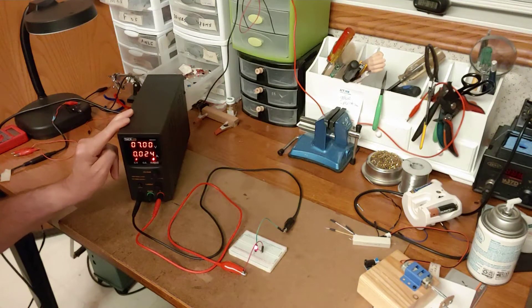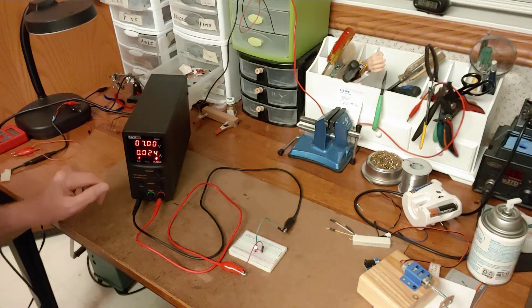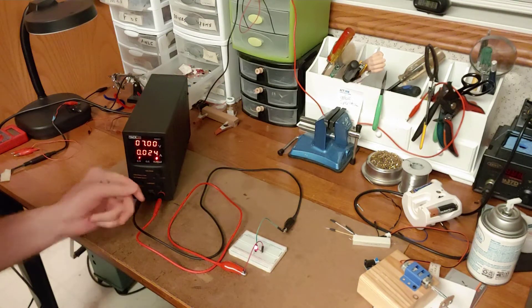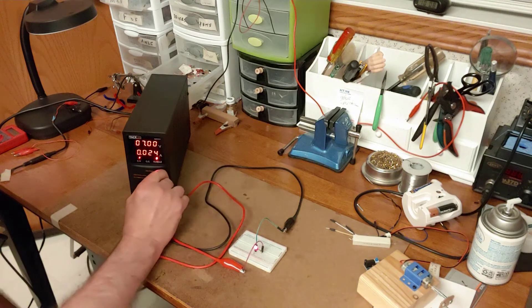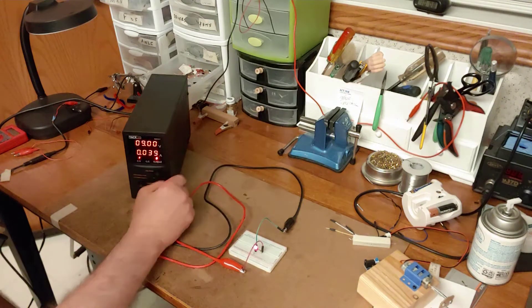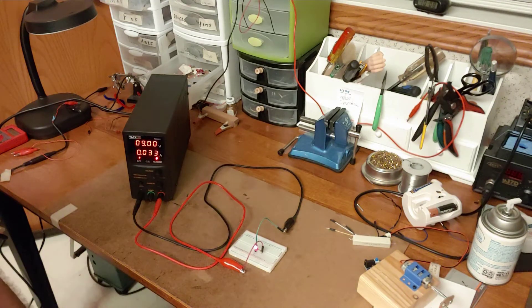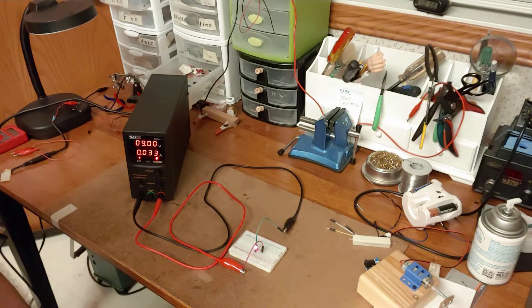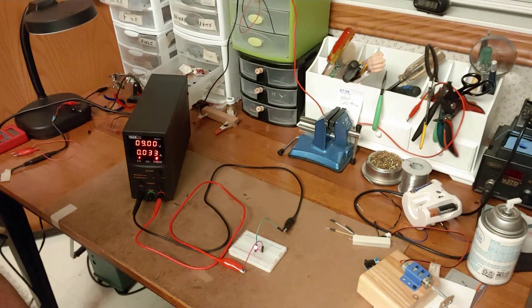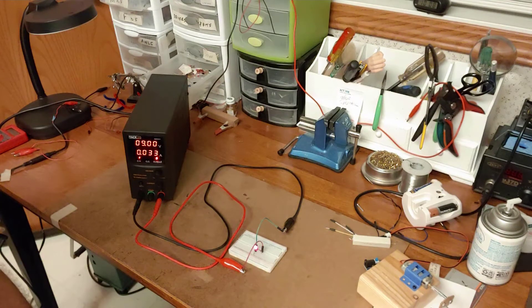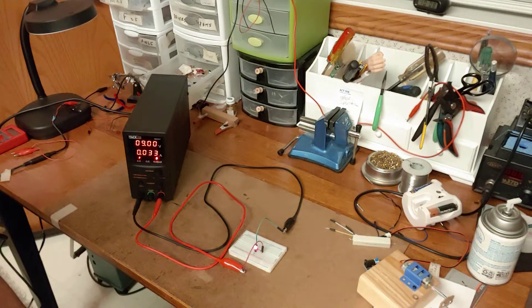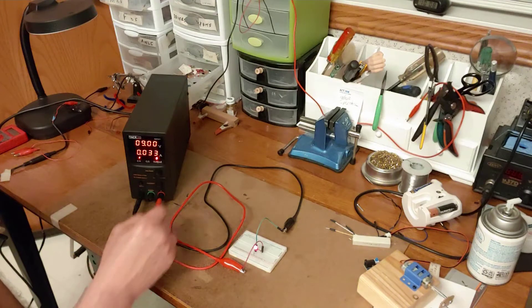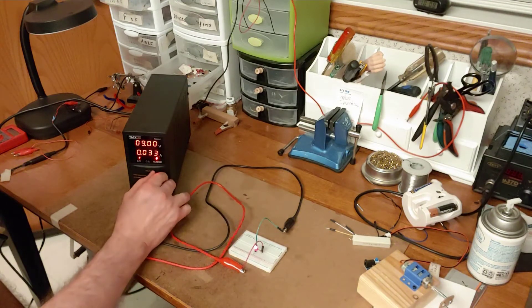Then I can increase the voltage. I can go up to say 9 volts and it shows me that LED circuit is now drawing 33 milliamps. So I can say to myself, do I really want to put that much current through there or not? If not, then I can just turn the voltage down.